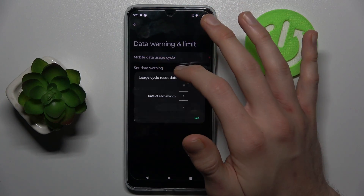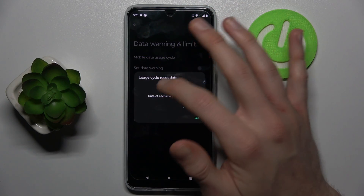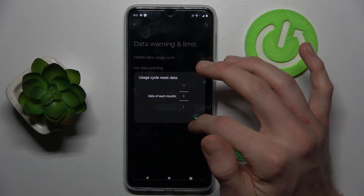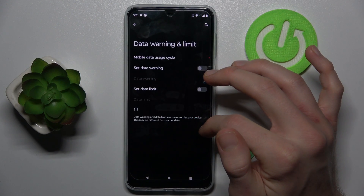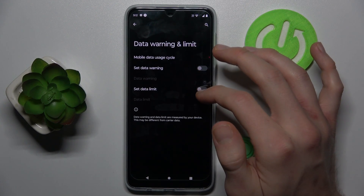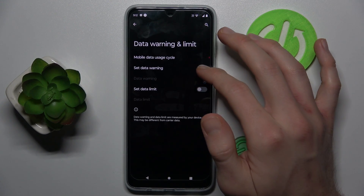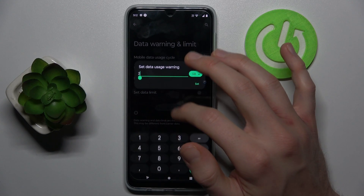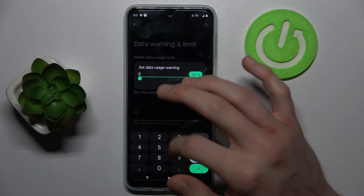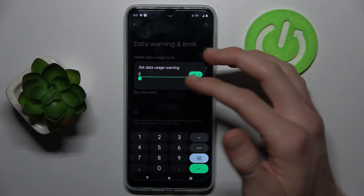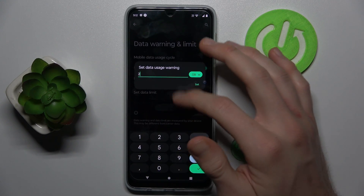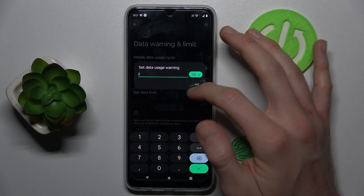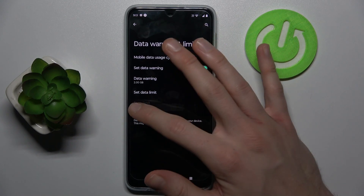In the first function we can add a date of each month when the cycle resets — maybe the first day of each month. There we can turn on data warning and customize it. By tapping there we can write how many gigabytes or megabytes we need. It can be 2 gigabytes in our case.